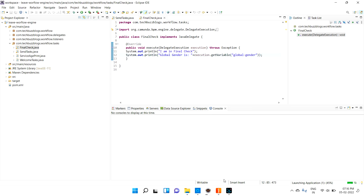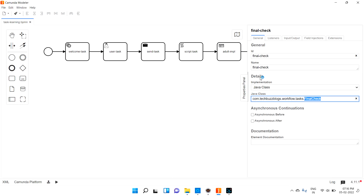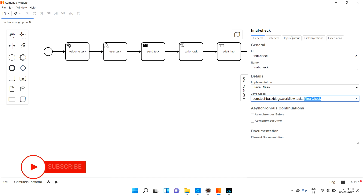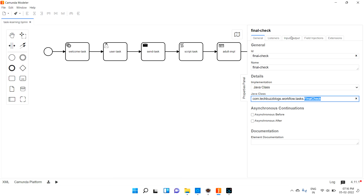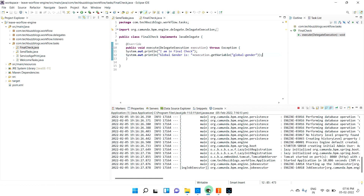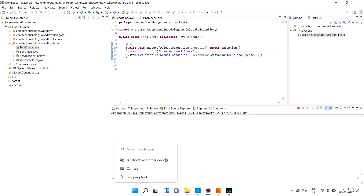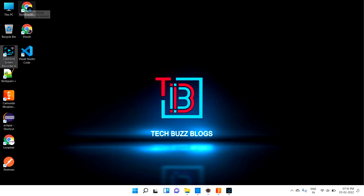So to recap: input is when you want to assign a local variable for a particular task. Output is when you want to assign a variable for the global process — meaning the whole process. That is the basic concept of input and output parameters.